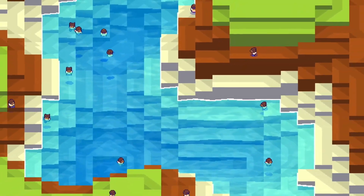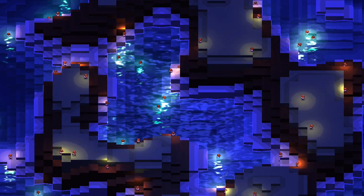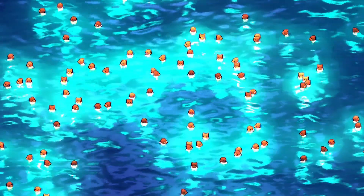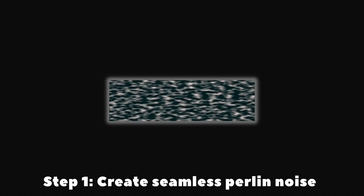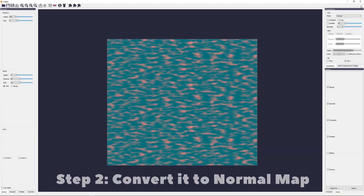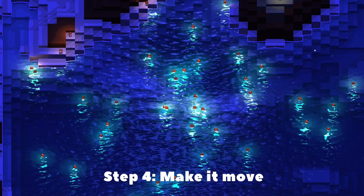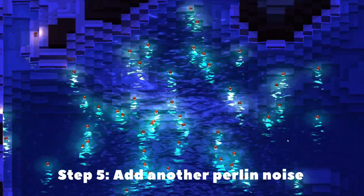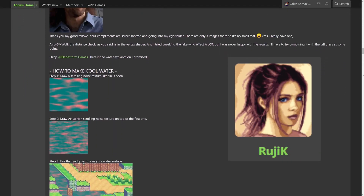And so we are finally down to the last feature: water shaders. I've always been a fan of nice-looking water in games, never thinking I could make one myself. Here's how. Step 1: create seamless Perlin noise. Step 2: convert it to a normal map. Step 3: plug that Perlin noise to the water. Step 4: make it move. Step 5: add another Perlin noise and make it move in a different direction. And that's it. I'd like to thank Rujic for sharing these steps on the GMC forums.